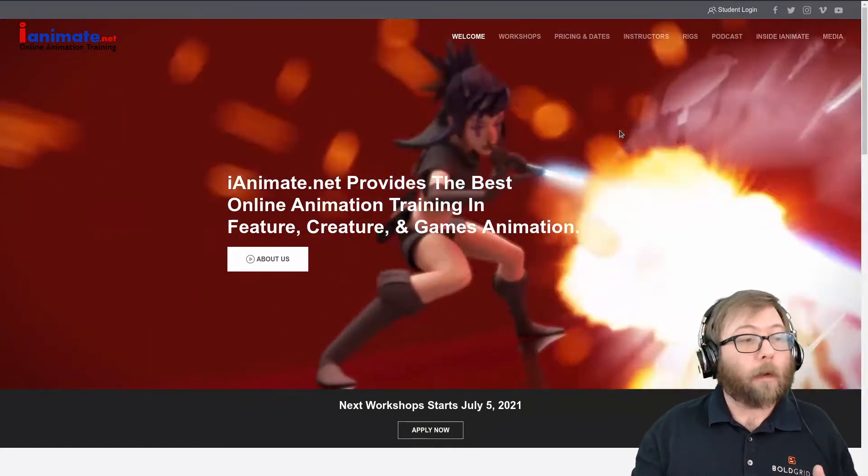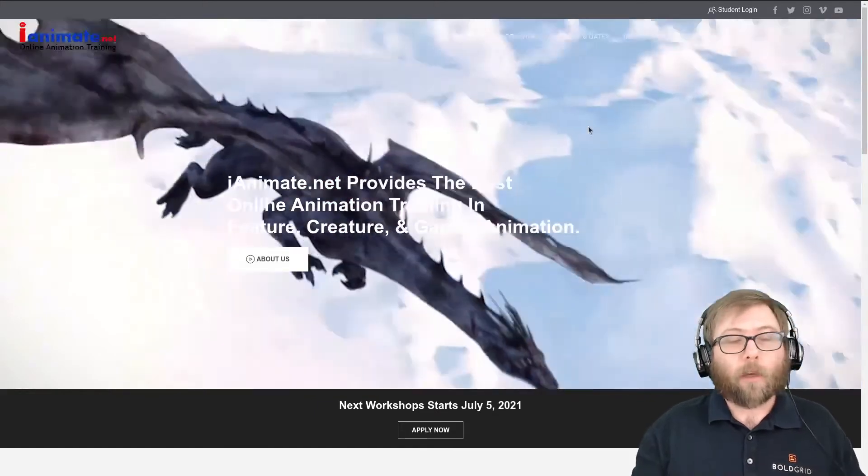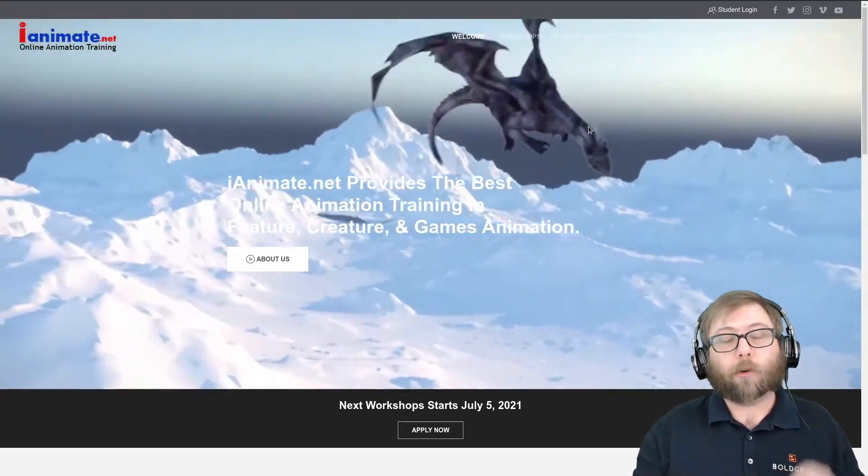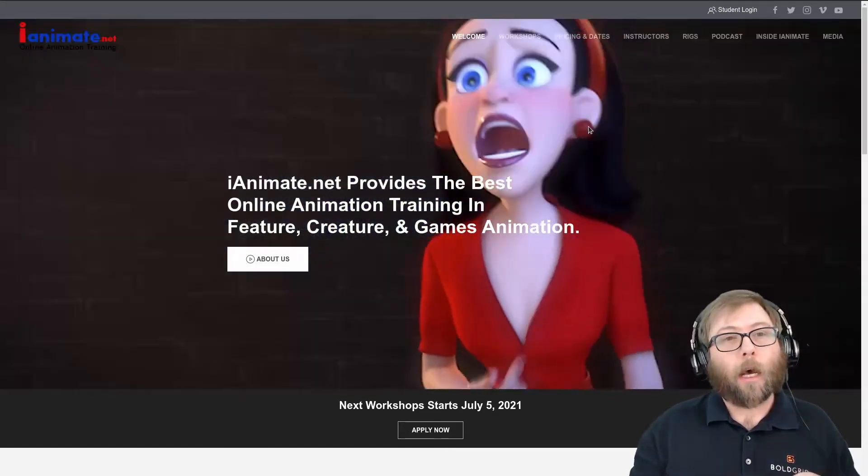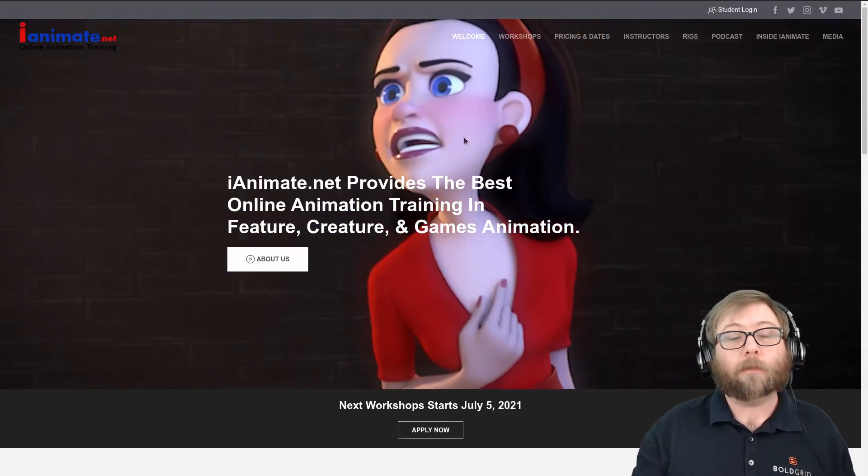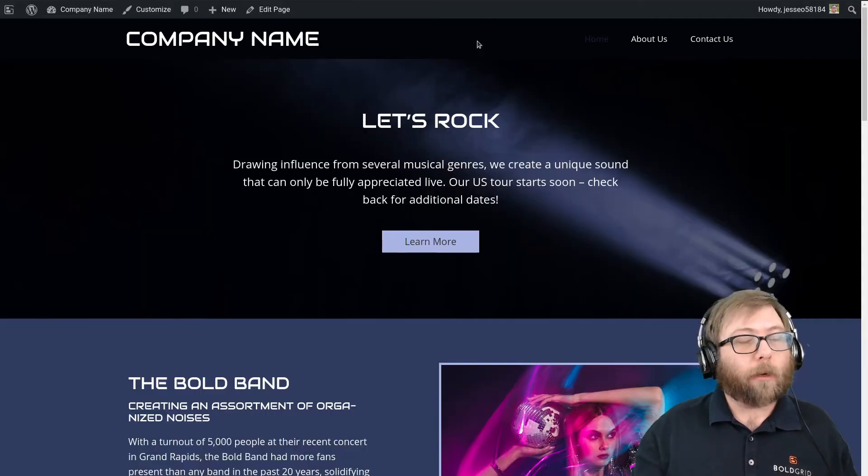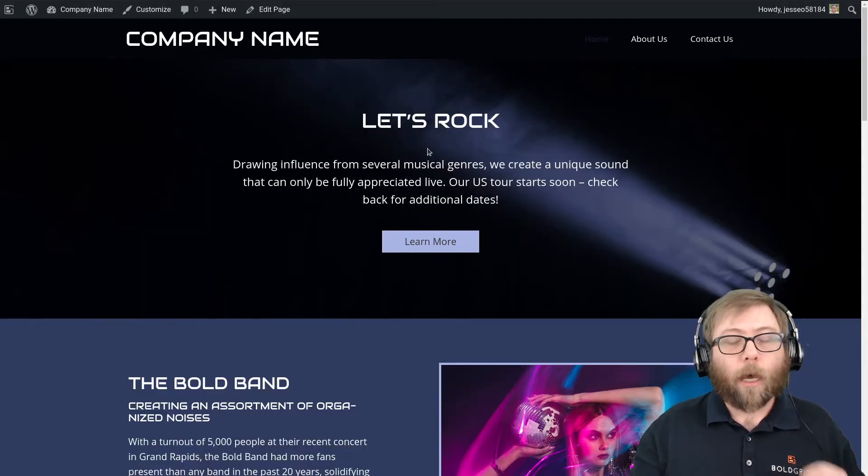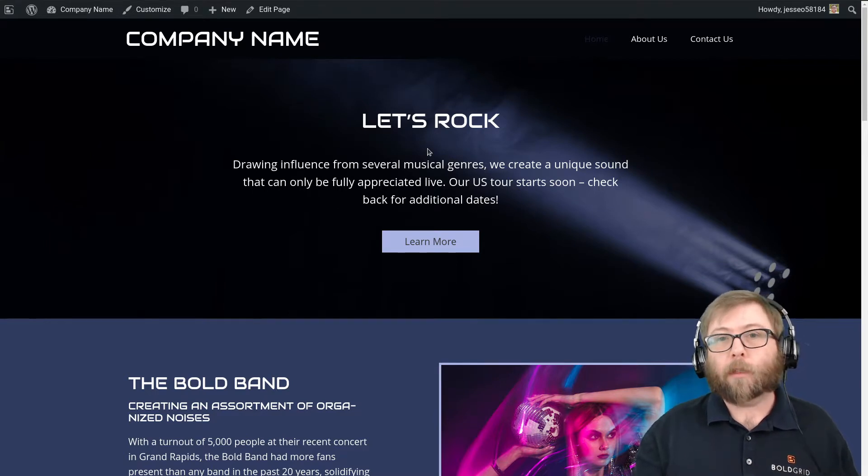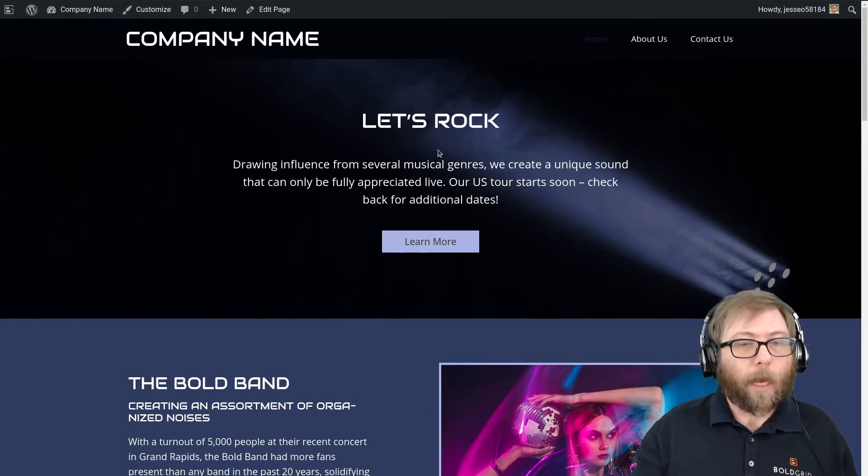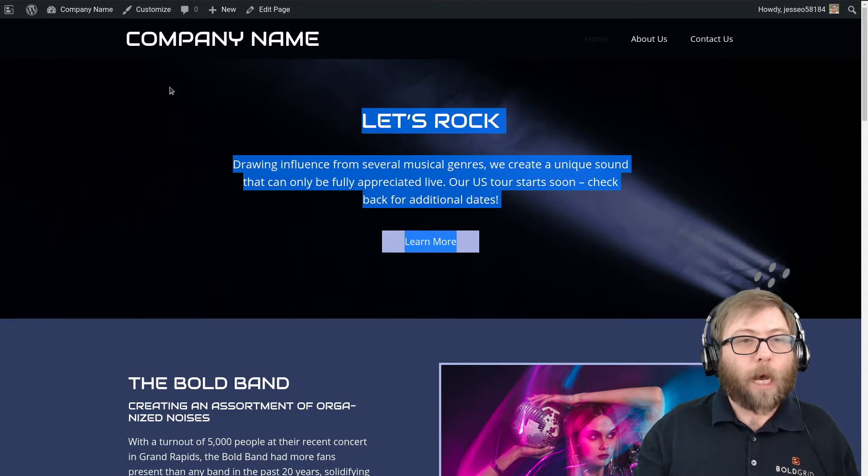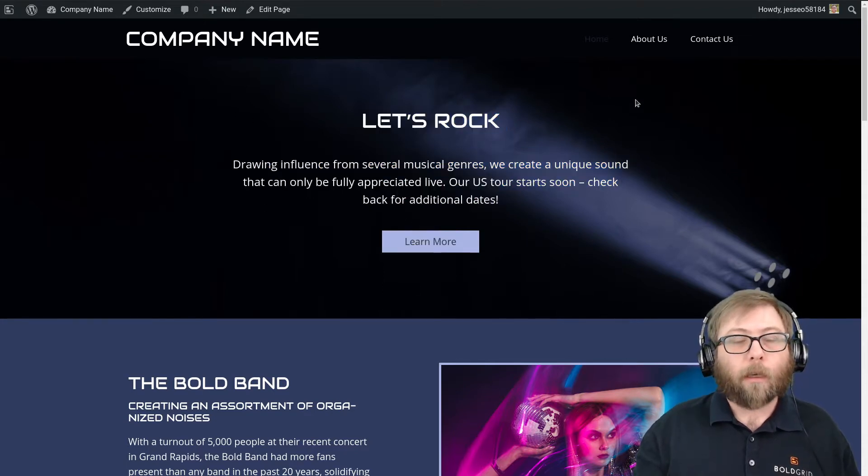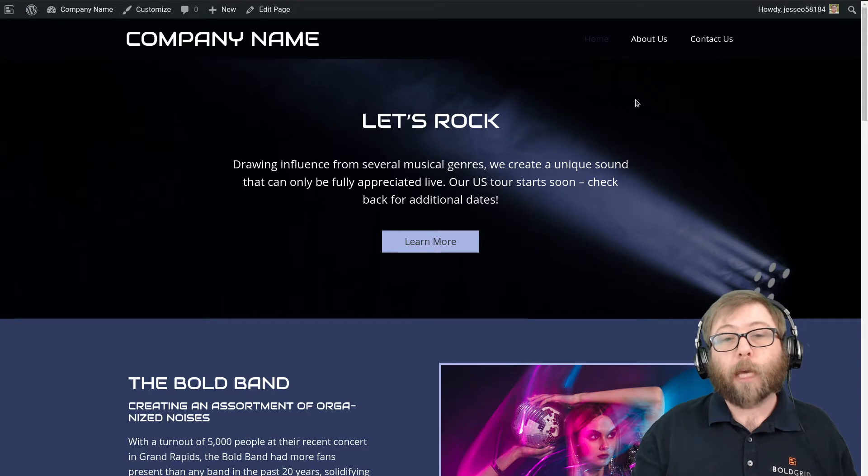So this is going to be done using the Crio Pro theme using the custom page headers feature. Here I have an out-of-the-box Crio website using the music template, and what we're going to do is convert this top block in the home page content into a custom page header with the video background.